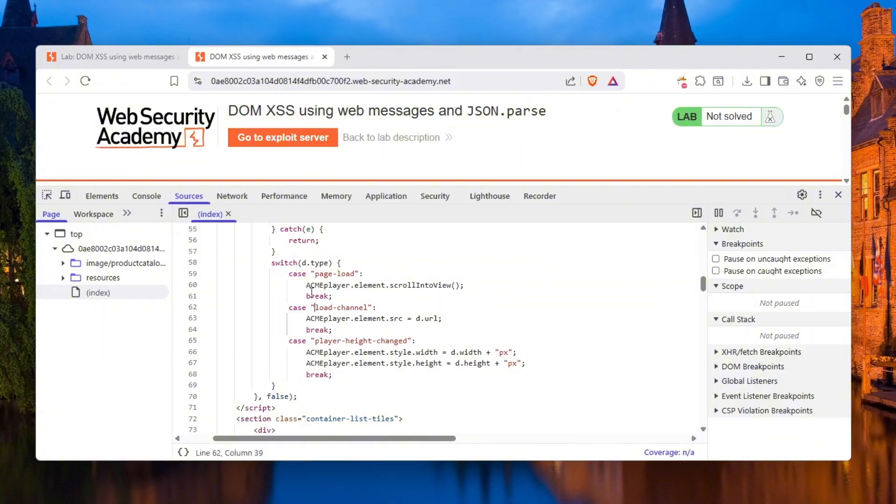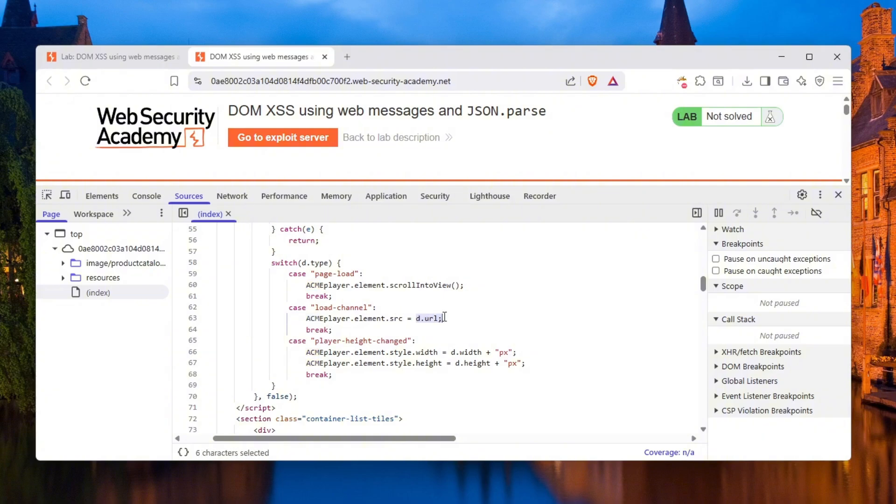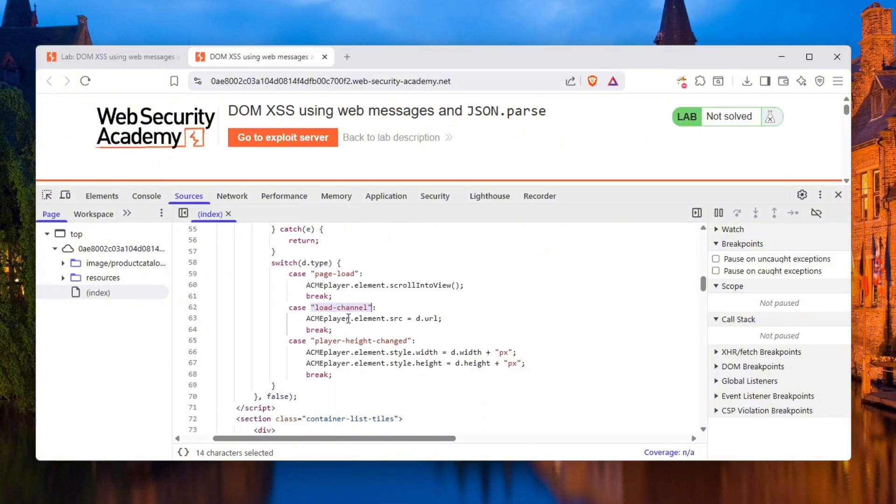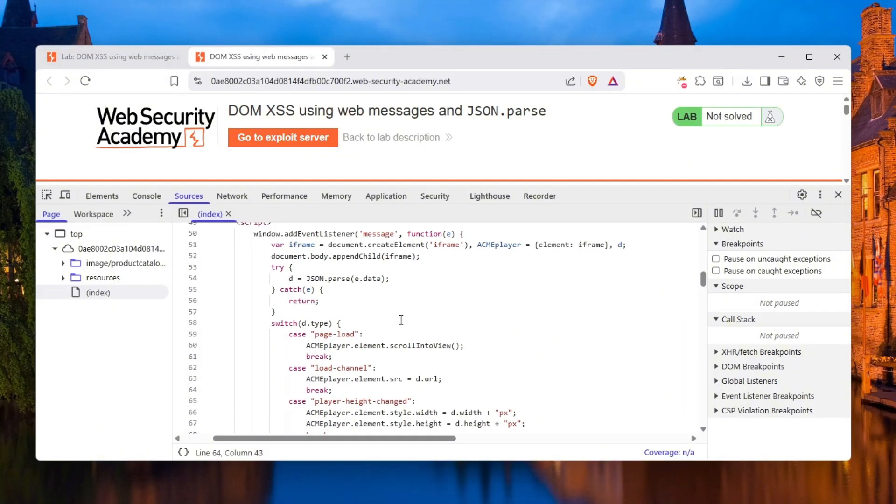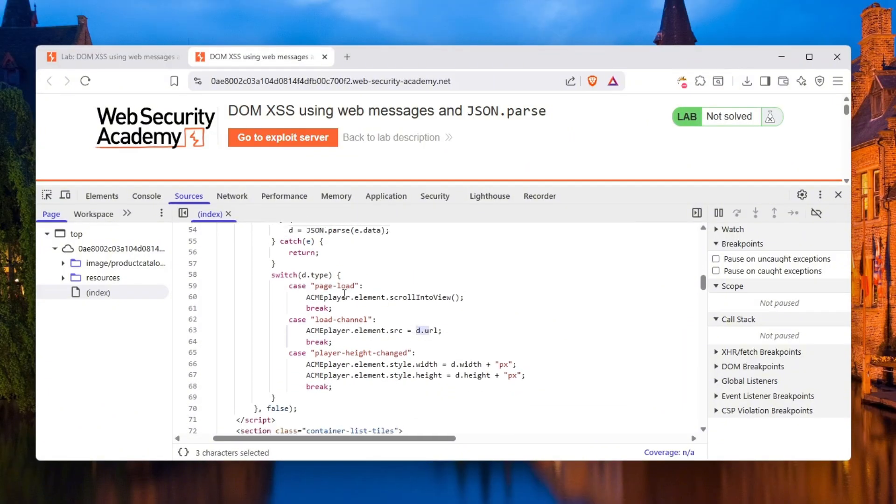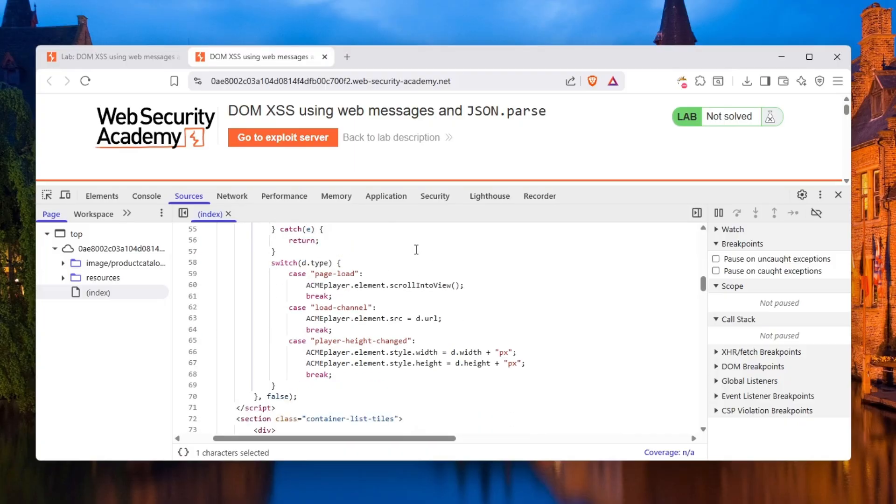If d.type is page load, we're going to say ACME player element.scrollIntoView. If d.type is load channel, which is looking interesting, it is ACME player.element.src equals d.url. This is our point of interest. If d.type or what we essentially send is going to be JSON, and if there is a type key and that type key holds a value called load channel, it's going to set a src to this iframe which is going to be d.url. And guess what d.url is? d.url is also what we send here in the e.